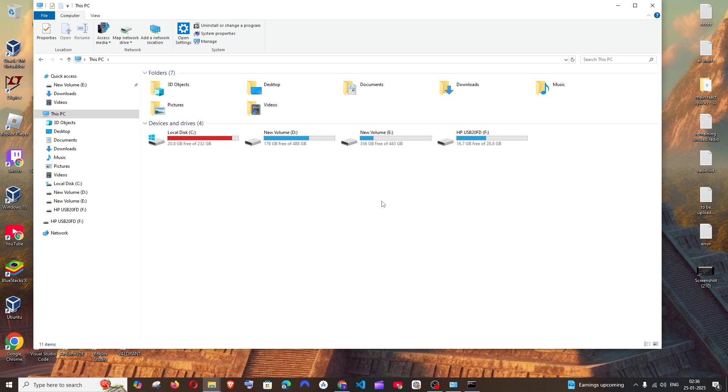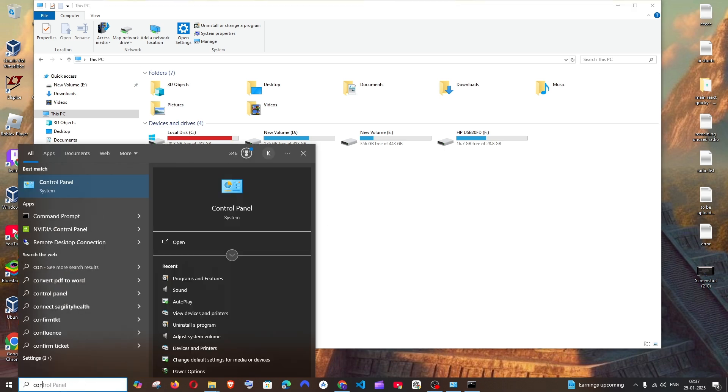First thing, make sure that you have completely closed your Brave Browser. After that, just go to search and type control, you will be getting this control panel.